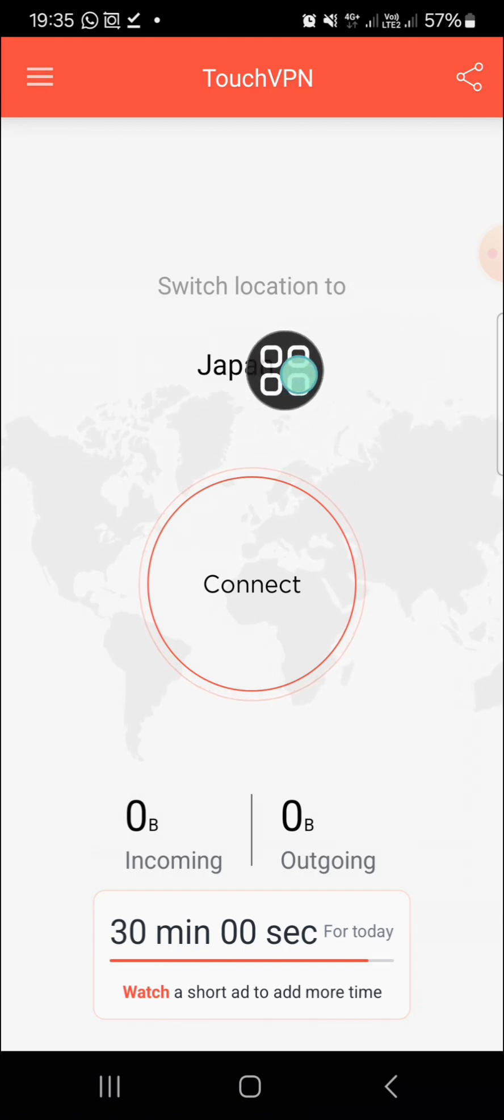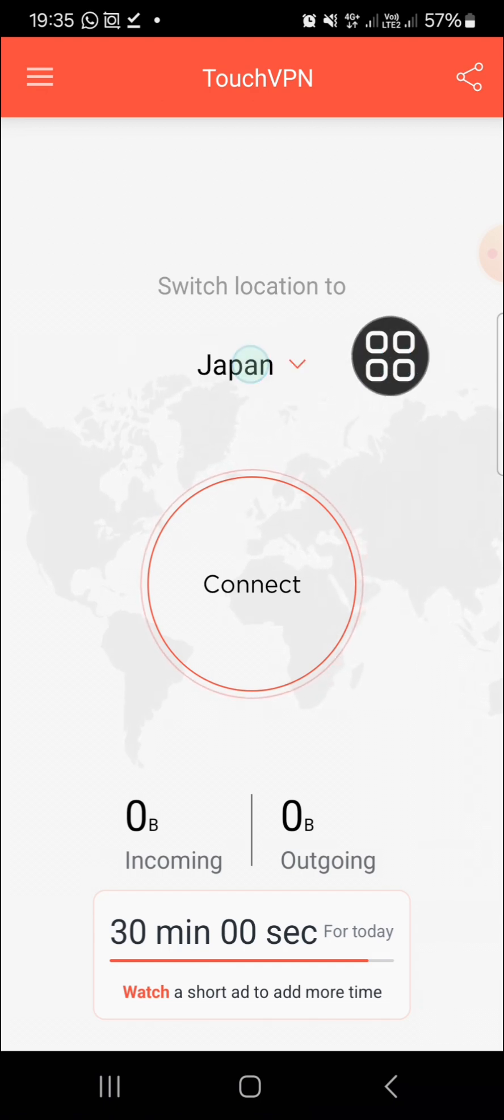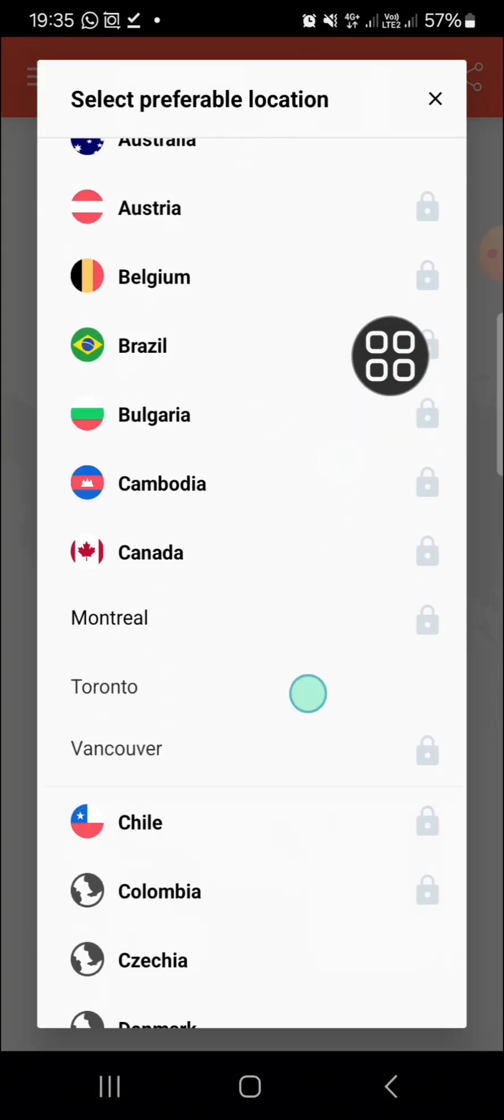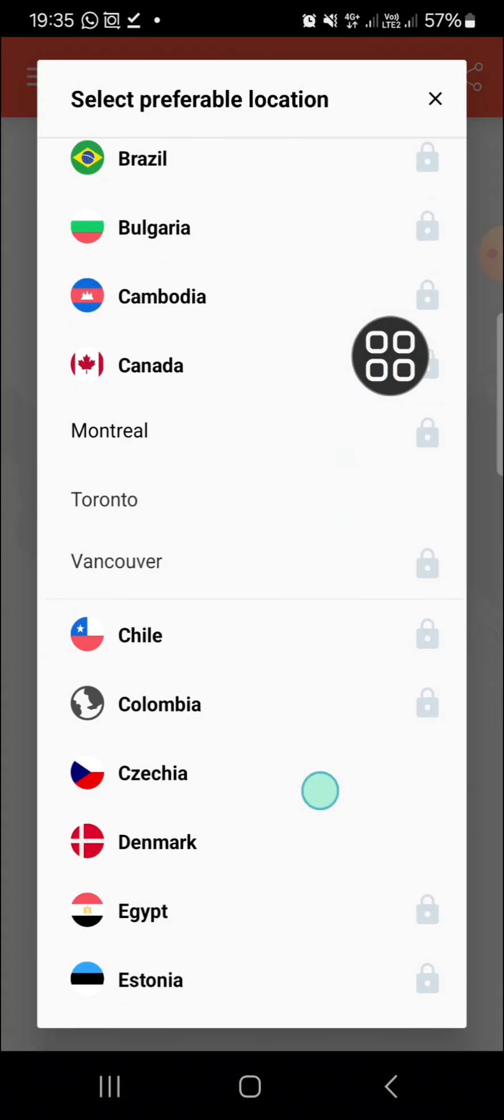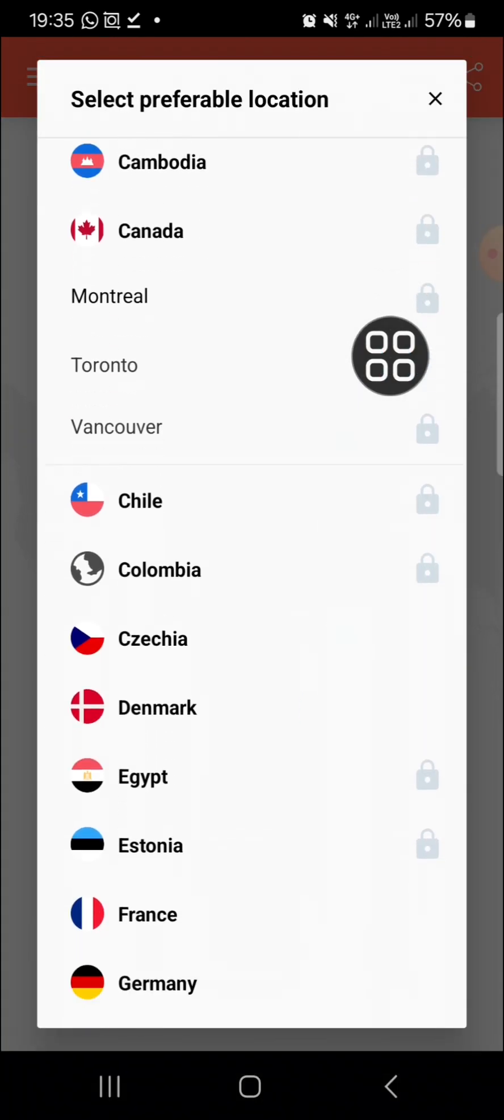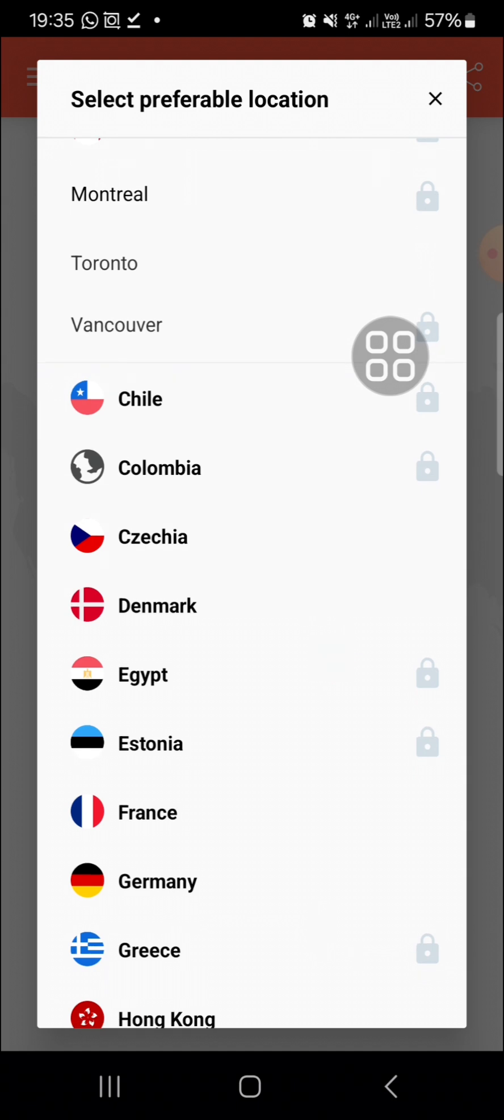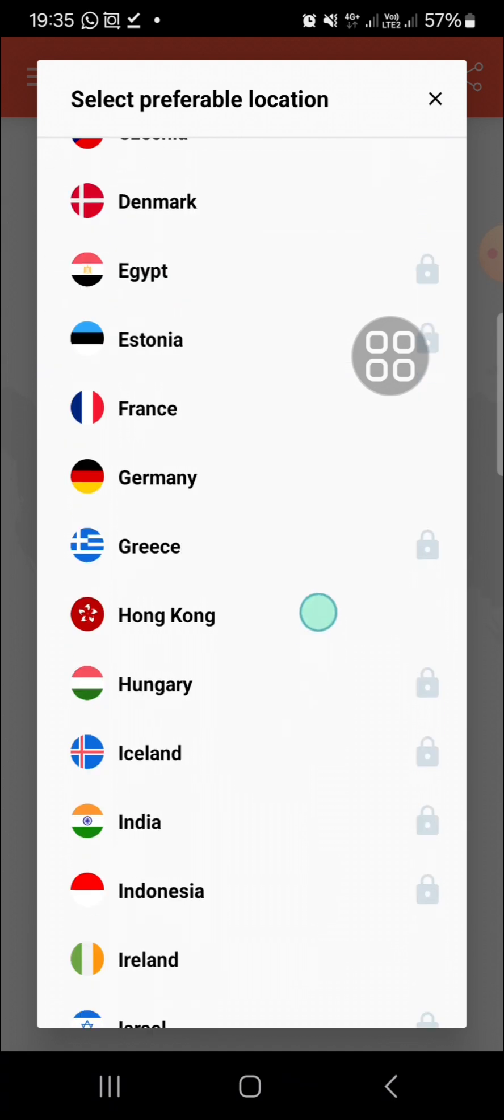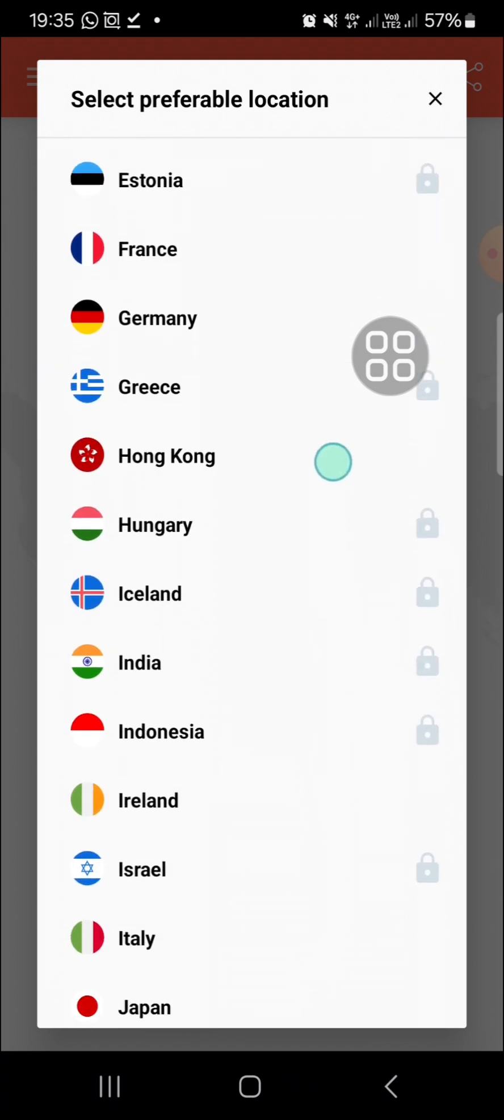If you want to change it, you just need to click on the location and you can choose the location you want to use. For instance, I'm just going to use, for example, French.